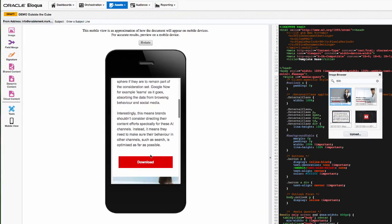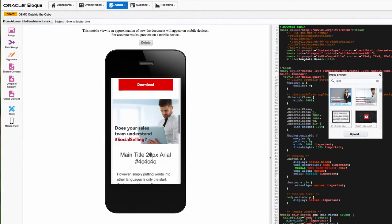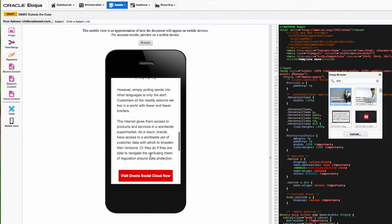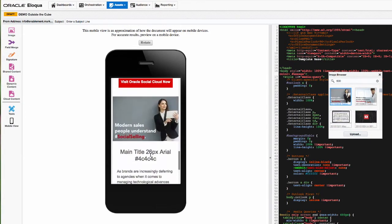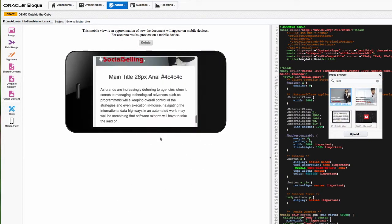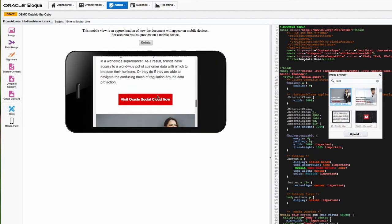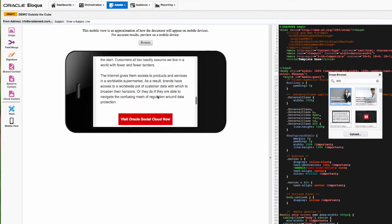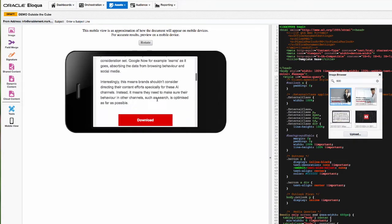So the other nice thing is being able to do some in-view, or in-editor viewing of mobile. And you can see here the mobile view which is nice. I can rotate that and have a look at it on landscape as well.